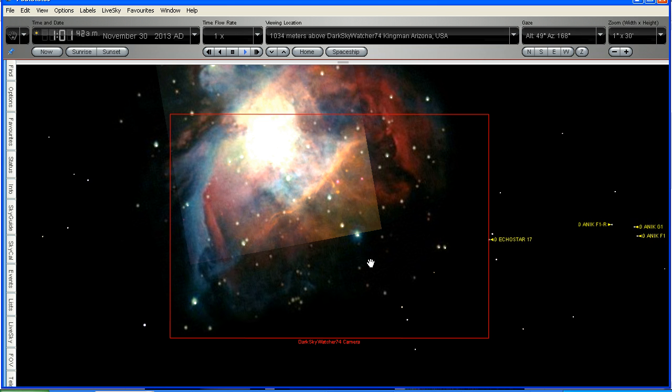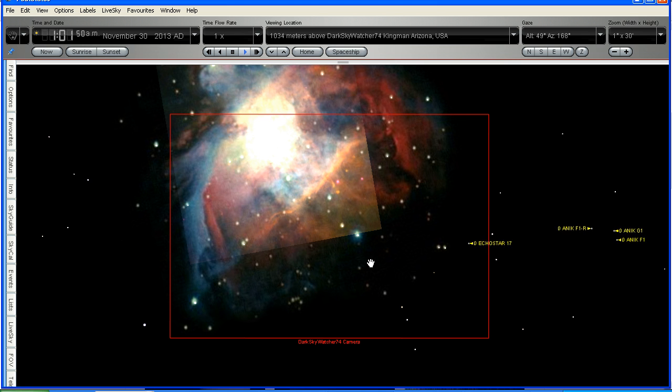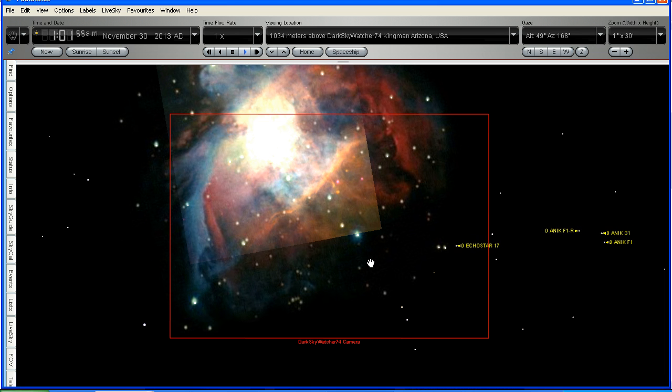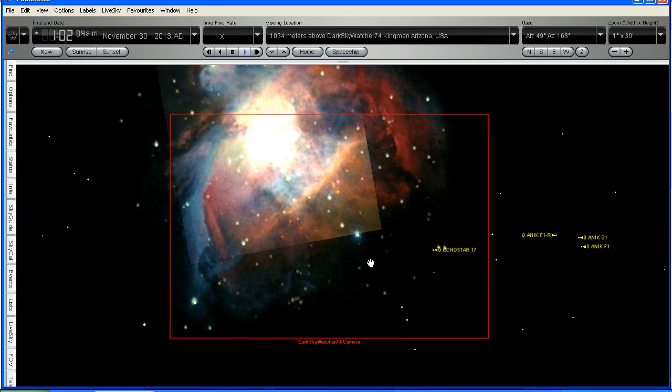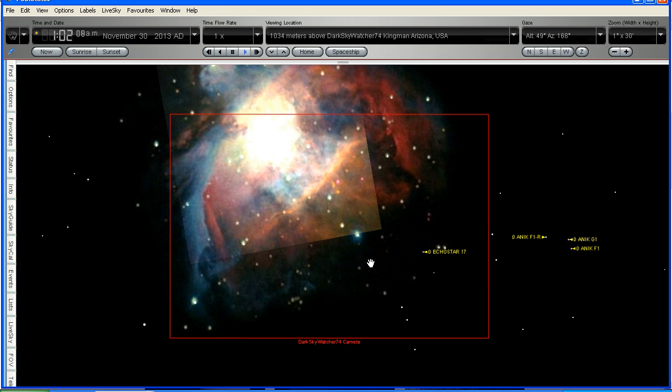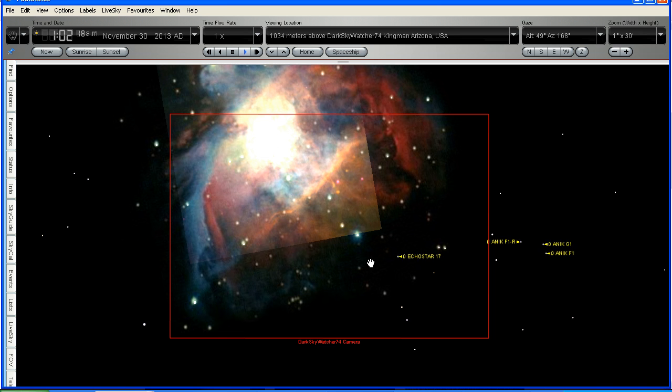Now this is exactly what Dark Sky Watcher was seeing when he had his telescope locked on the Orion Nebula on the 30th of November. Here are four communication satellites. Echostar 17, ANIK-F1R, ANIK-G1, and ANIK-F1. Four communication satellites. You can Google these names, and you can read all about them. They're fixed in position, and they're always there, because they're geosynchronous satellites.